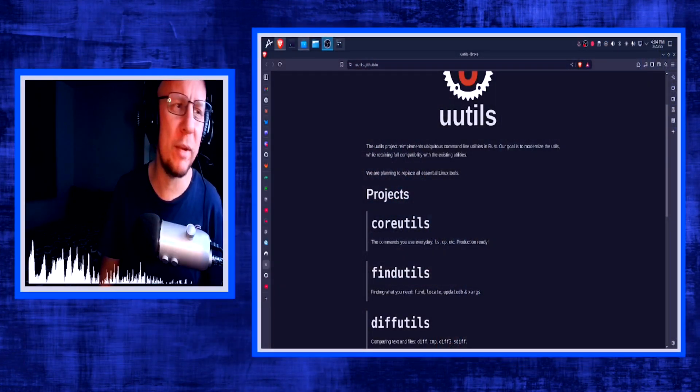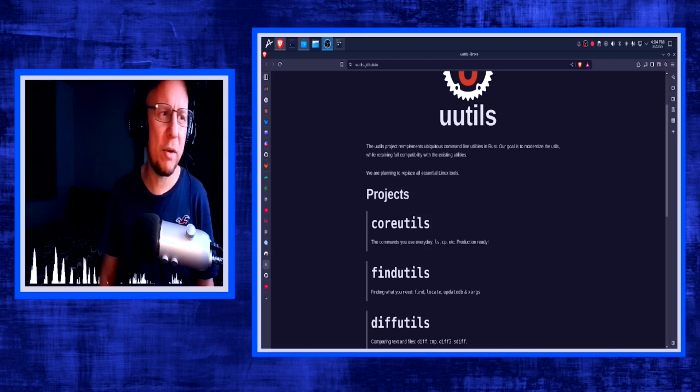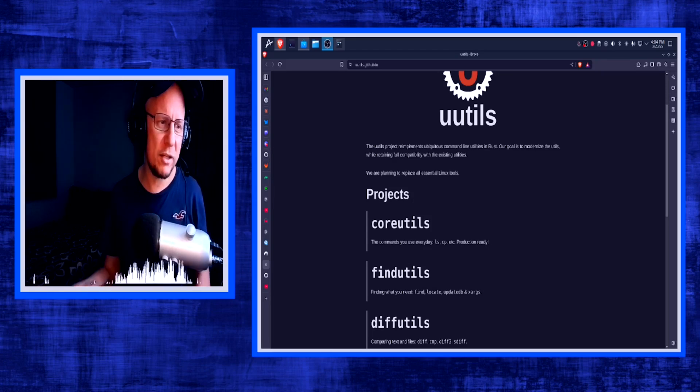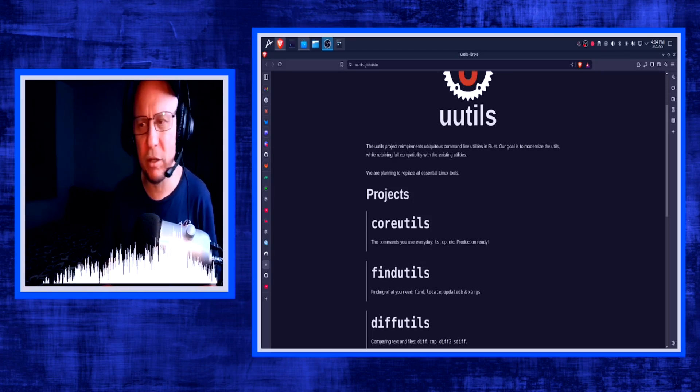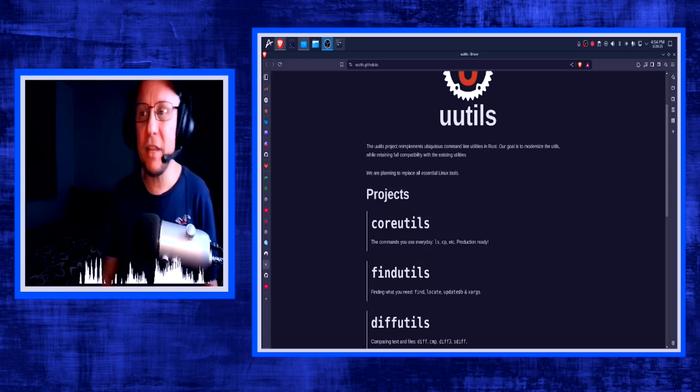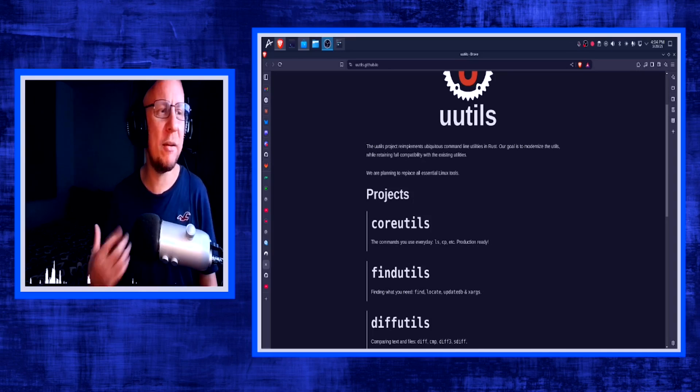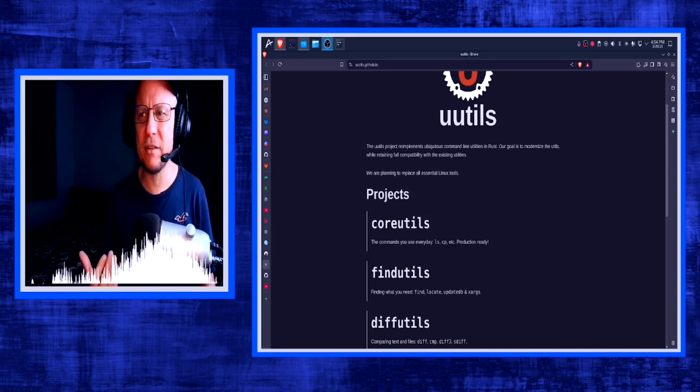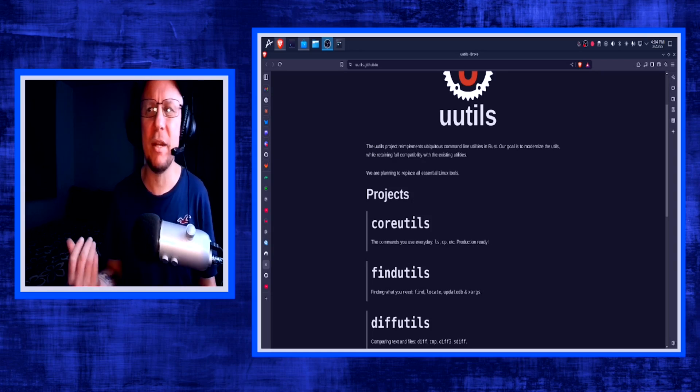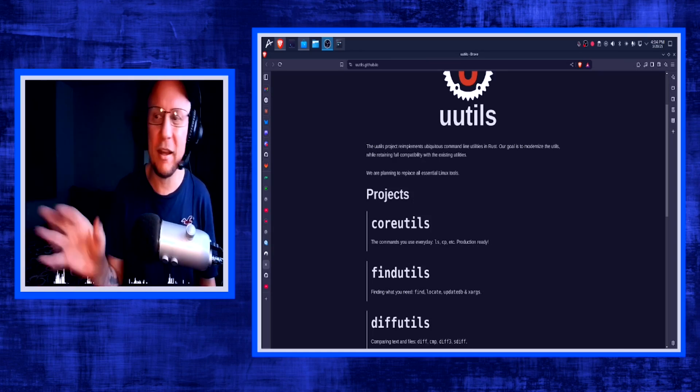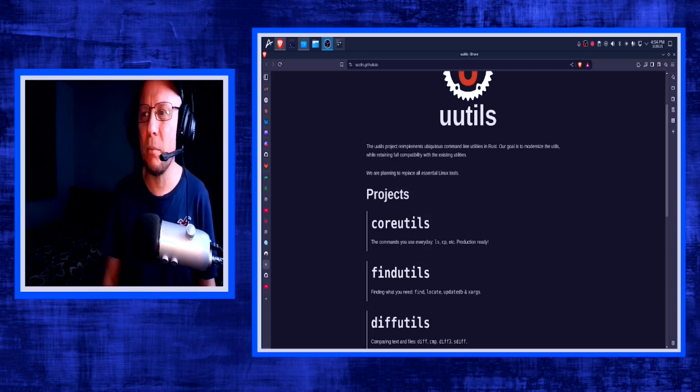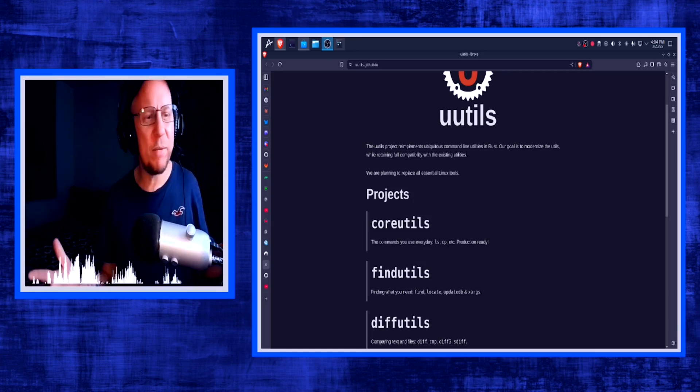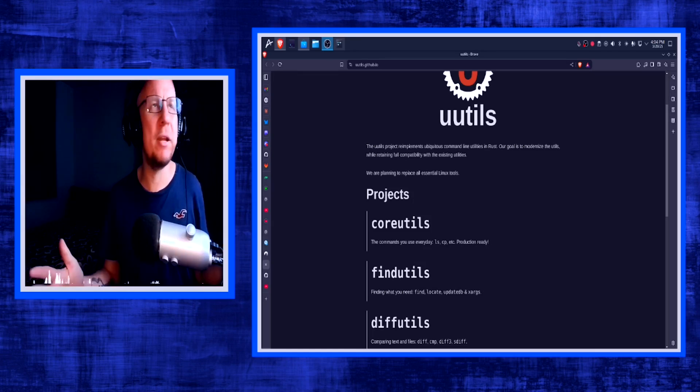What is uutils? Well it's basically a program in Rust to replace core utils like ls, cp, that sort of thing, the find utils like find, locate, update db, xargs, diff utils, all of these projects. We're replacing them and you might say that sounds kind of cool because it's written in Rust and I totally get that. I think that's a valid argument.